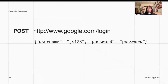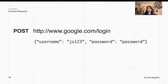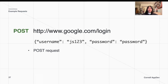We could also potentially send a POST request to Google — if we want to log in to our Google account, as mentioned earlier, we can send information through a JSON format with our username and our password to ask Google to verify this and log us into our account. This is a POST request because we're giving Google information and asking them to create something new — in this case, the verification.